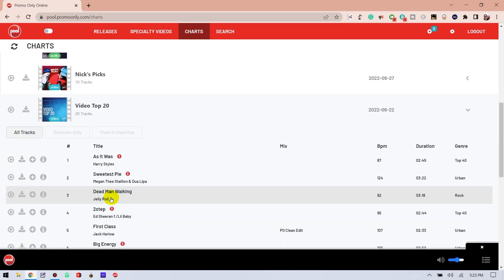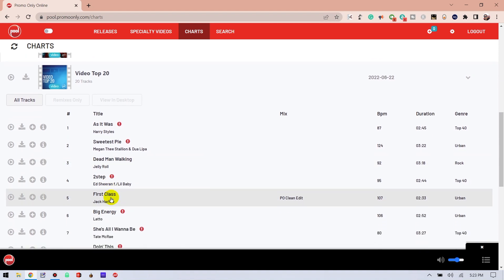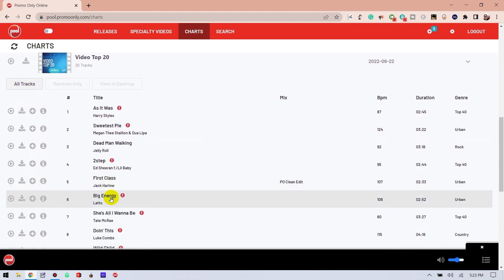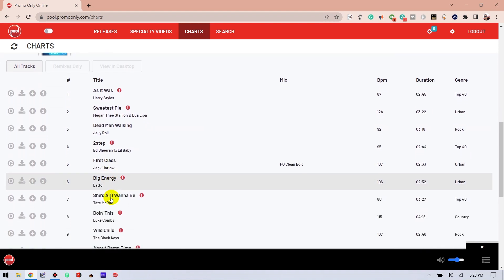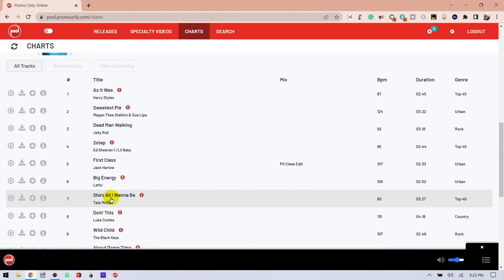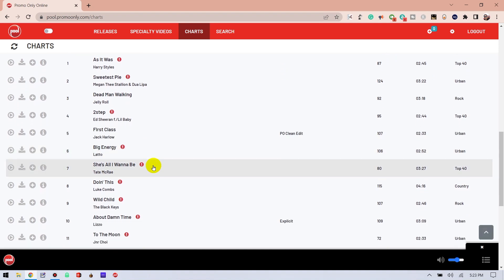But keep in mind, you've got to download them within the month because after that, they're gone. But don't worry, there will be a fresh new set of Nick's Picks in the new month. Finally, Video Top 20 are the current Top 20 videos that are available to download. This list is updated each month.